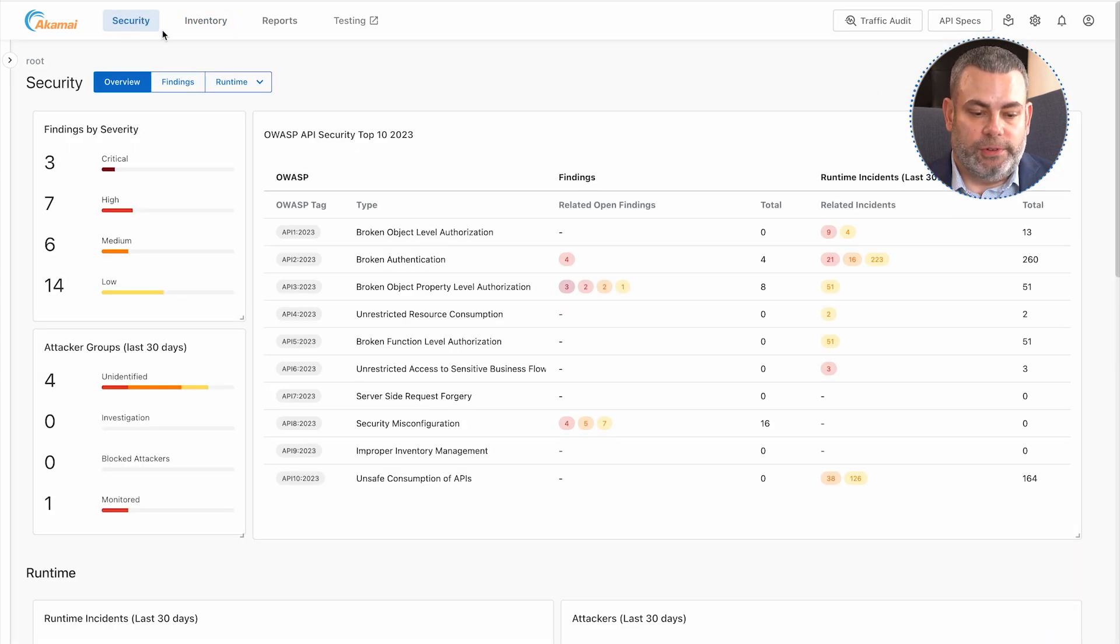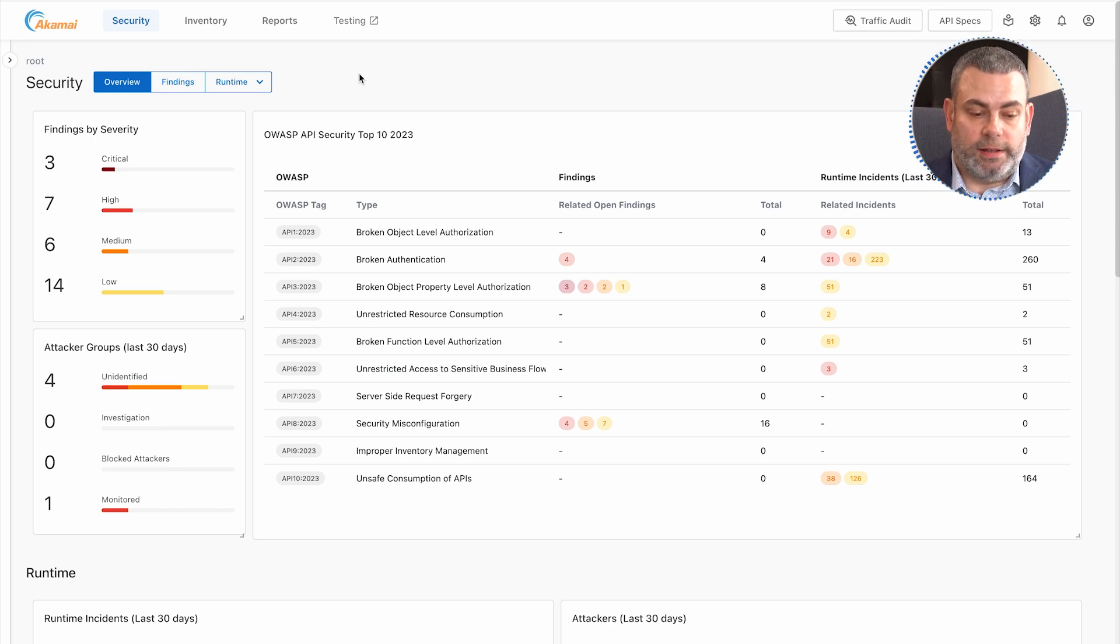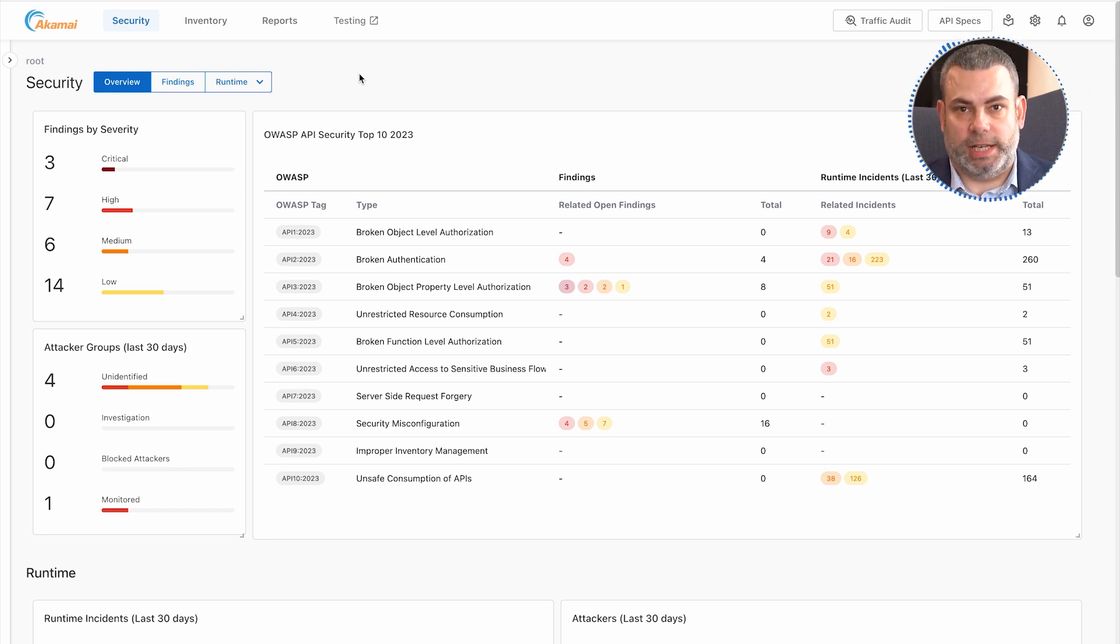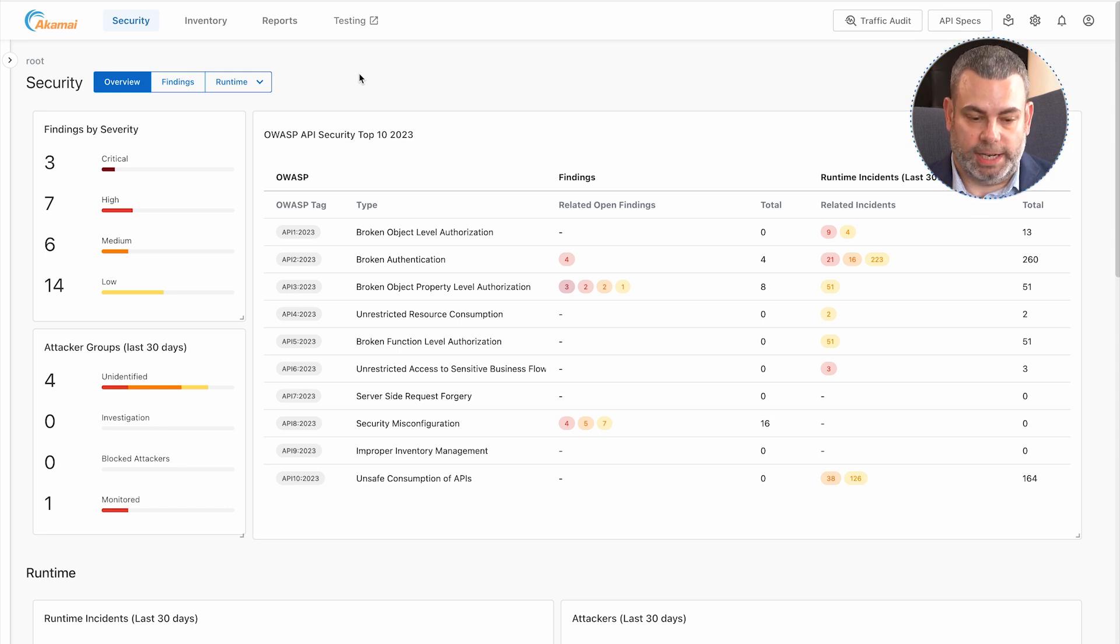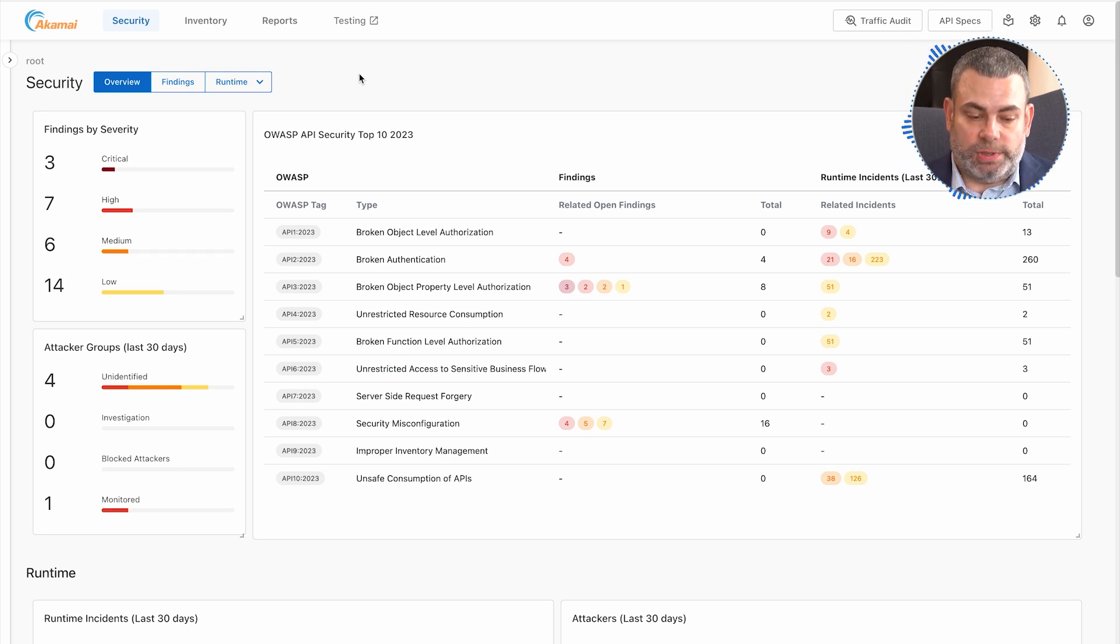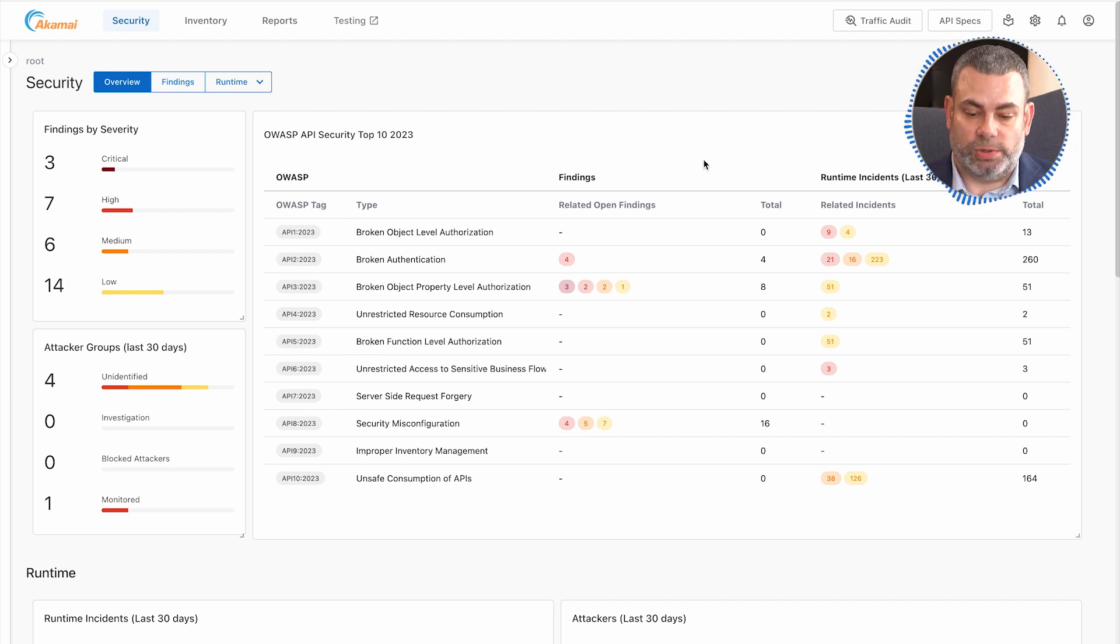After we have your inventory, we want to begin protecting your APIs. This is where we start to look at the OWASP API security top 10 and whether or not there are attackers abusing the business logic of your APIs. You have a quick snapshot here that shows you exactly the OWASP API top 10 and any relating findings associated with it.